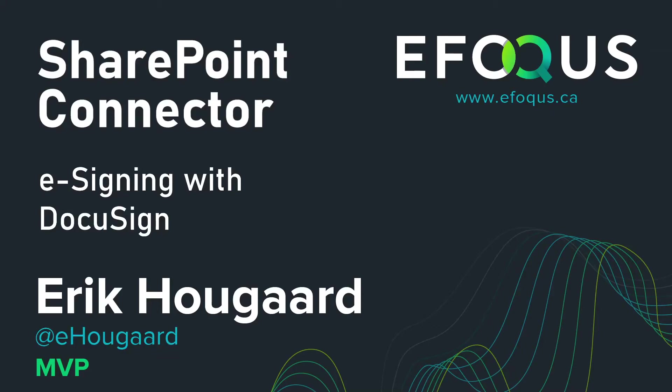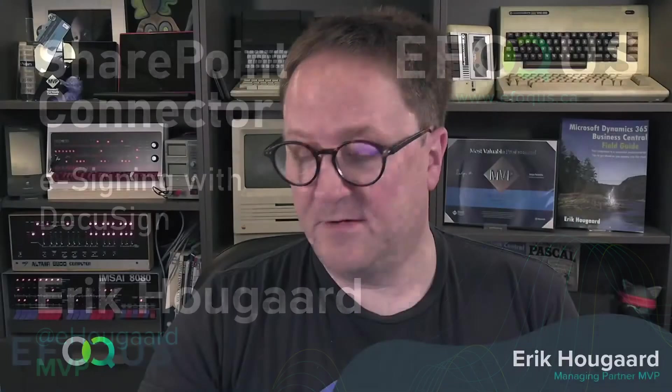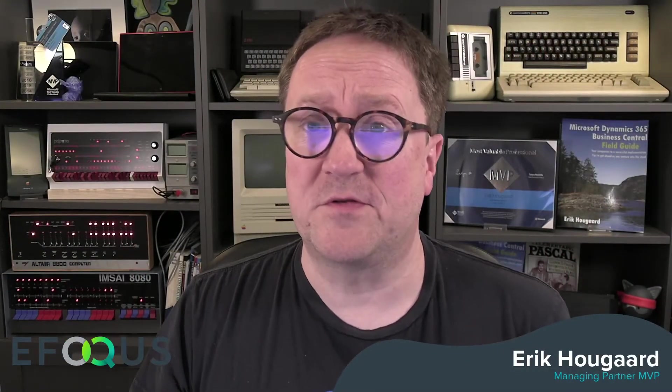E-signing with DocuSign and SharePoint Connector. Hey, I'm Eric, and in this video, I'm going to show you how to use DocuSign to get somebody to do a digital signing of a document you have in SharePoint and in the SharePoint Connector and in BC.